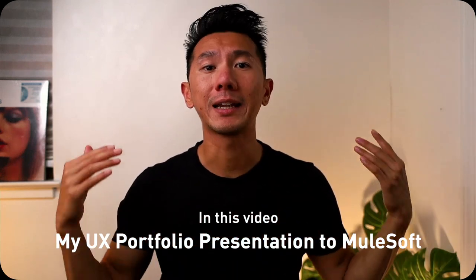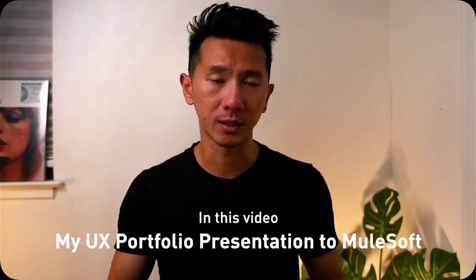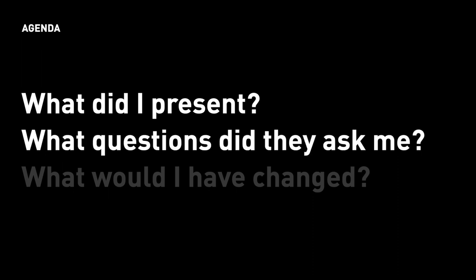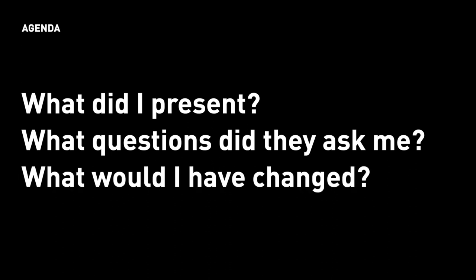And as usual, I will do that in three parts. First, I'll walk you through what I presented so you can see the format, the content that I had. Then I will go over the questions that came up during the interview, during or after I presented my project. And lastly, I will give my final thoughts.